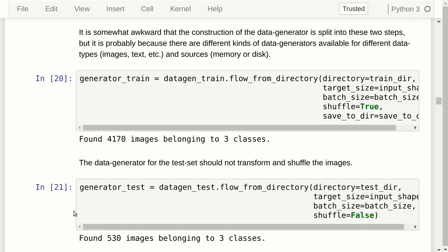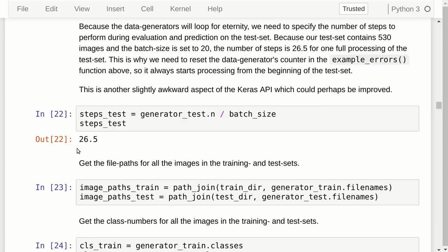The data generators loop for eternity, so we need to specify the number of steps to run during training and testing. During testing, we always want to process the full test set: we take the 530 test images and divide by the batch size of 20, giving 26.5 steps. Keras uses a half batch for the last batch, so we actually process all 530 images. However, the data generator has an internal counter, and if we don't reset it, it starts at different places each time, which can cause issues.